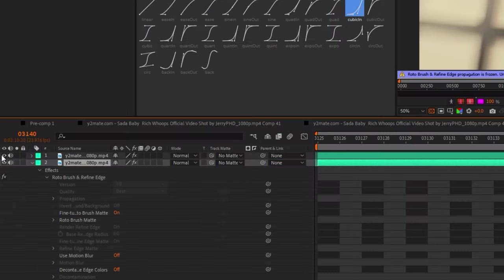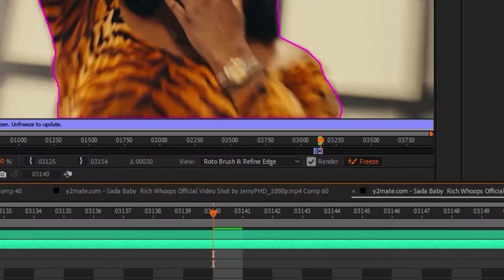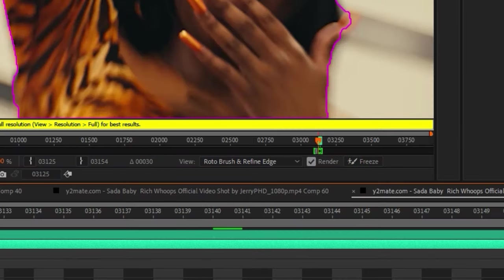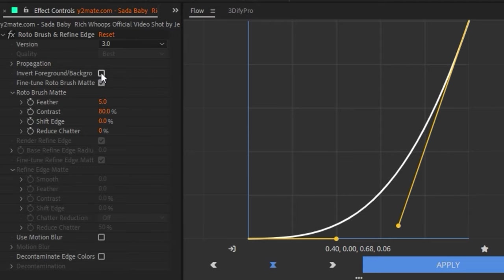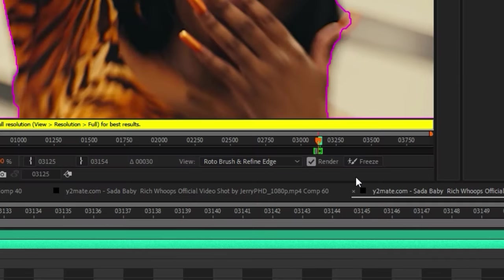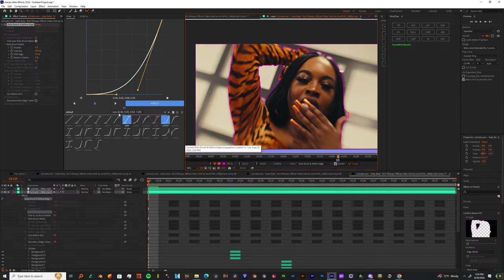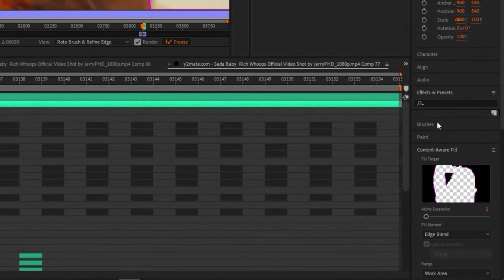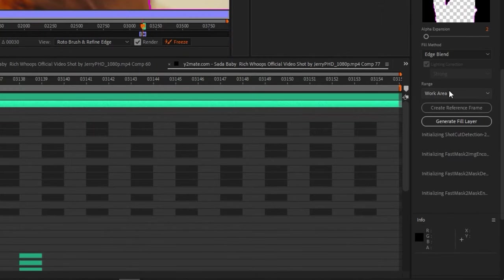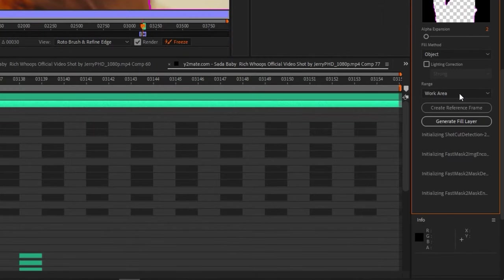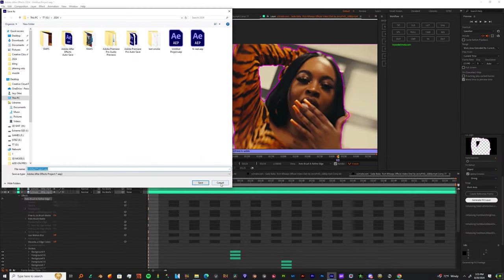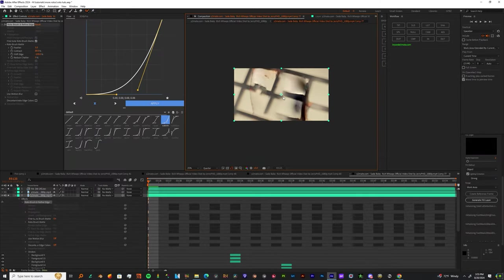Now duplicate this layer, solo it, then unfreeze it. Come into the rotoscope and invert it. Once you invert it, freeze it one more time. Take that inverted layer, change Shift Edge to negative 100, then come down to Content-Aware Fill area, change it to Object, turn on light correction to Strong, then hit Generate Layer. Make sure your project is saved and let that go through.